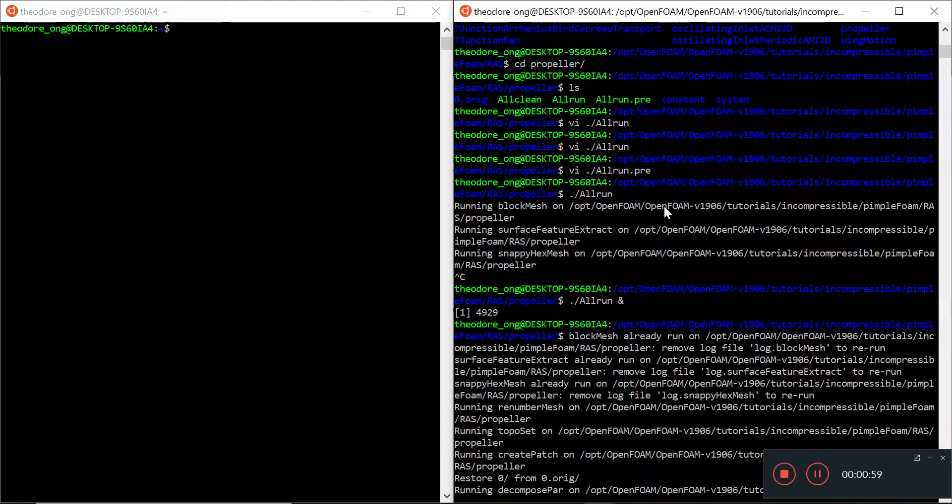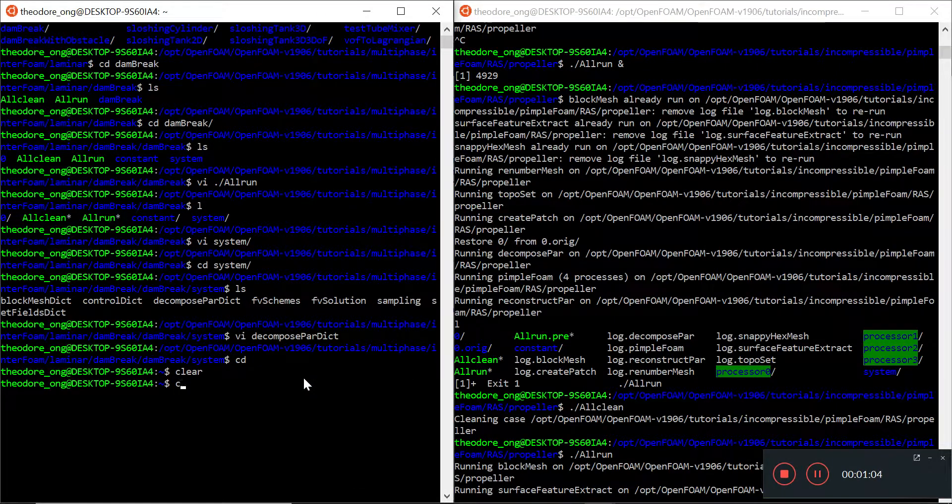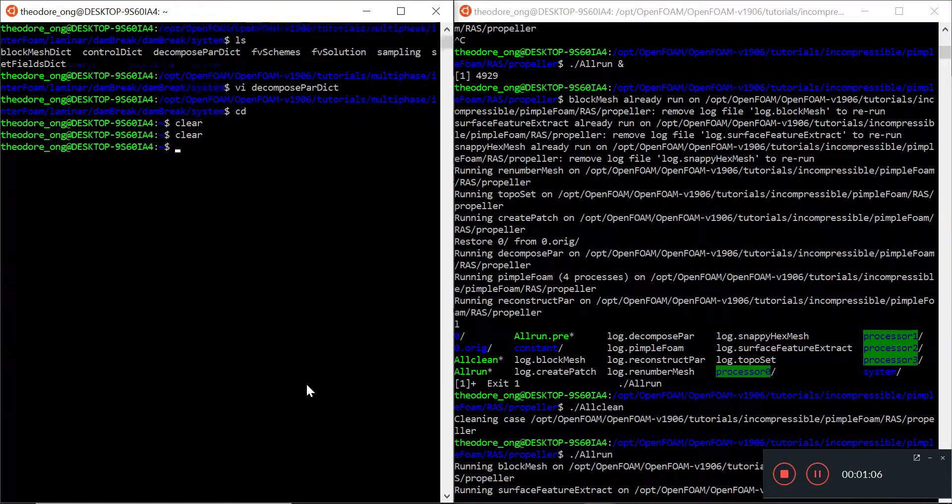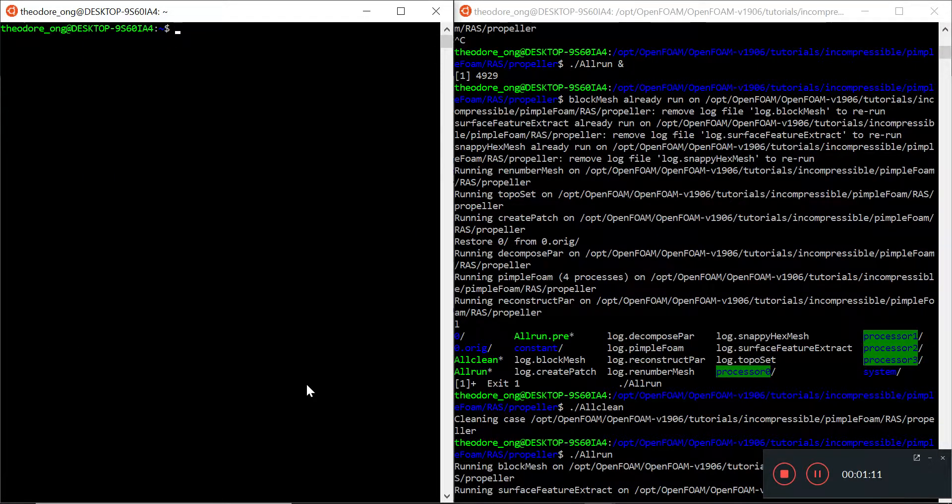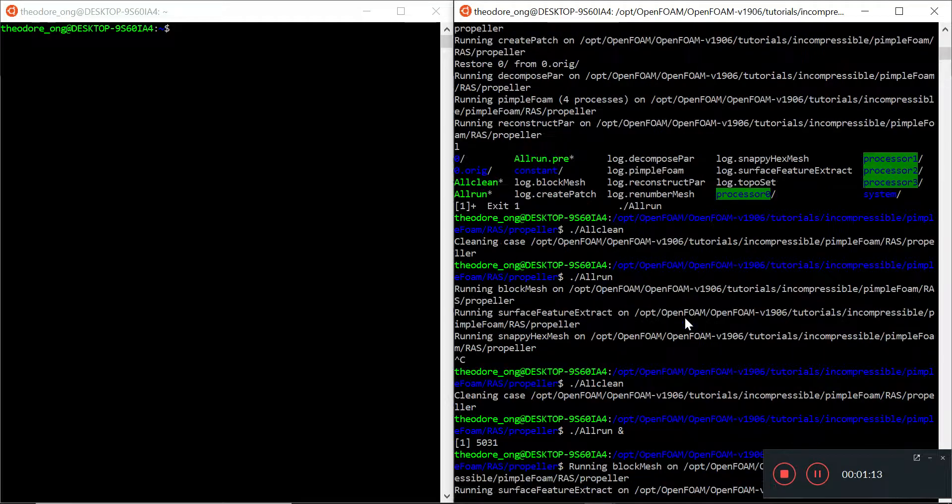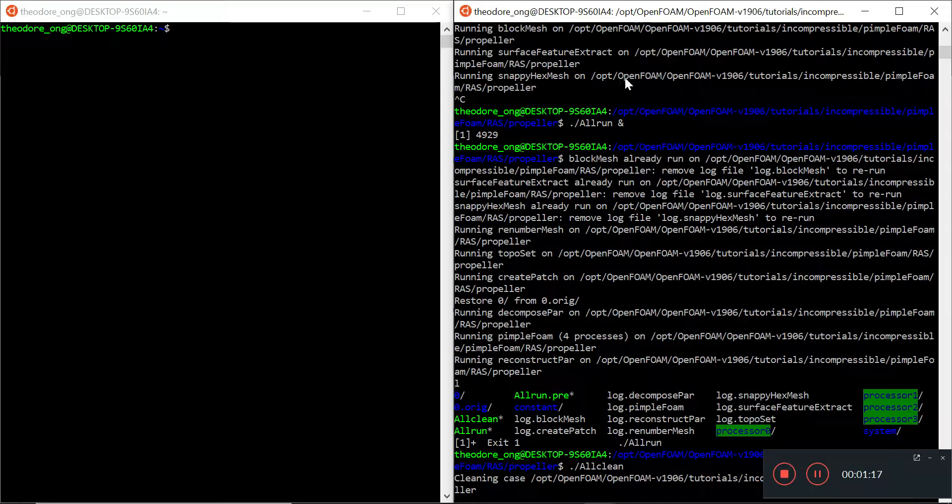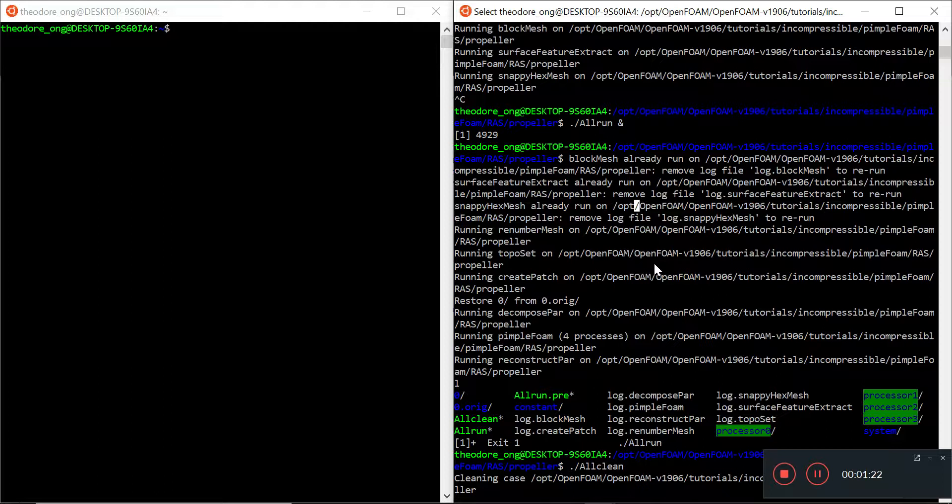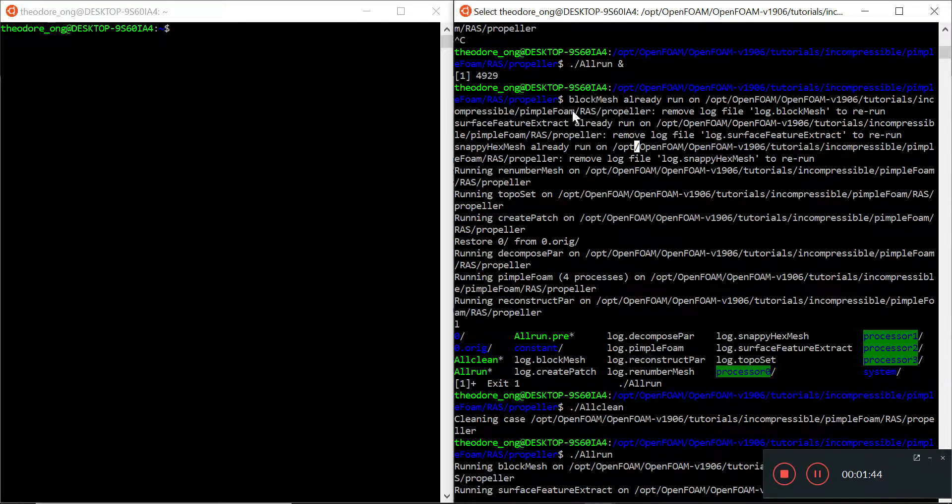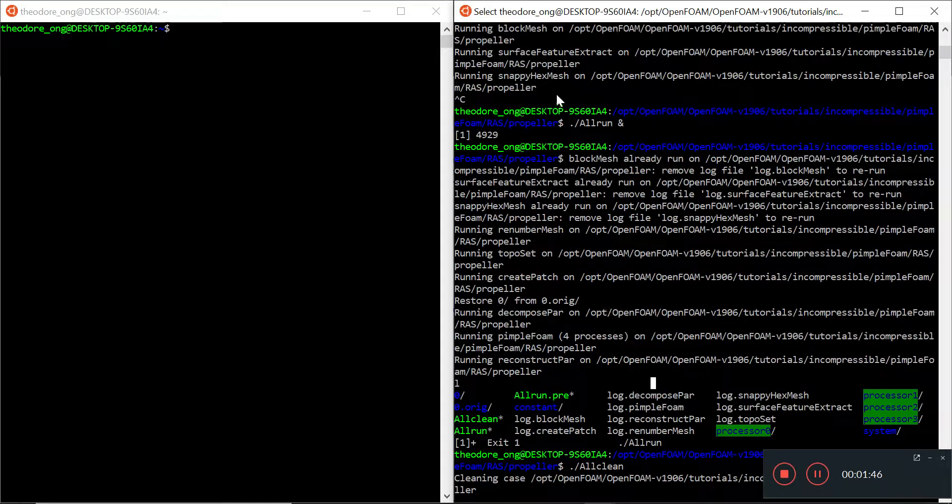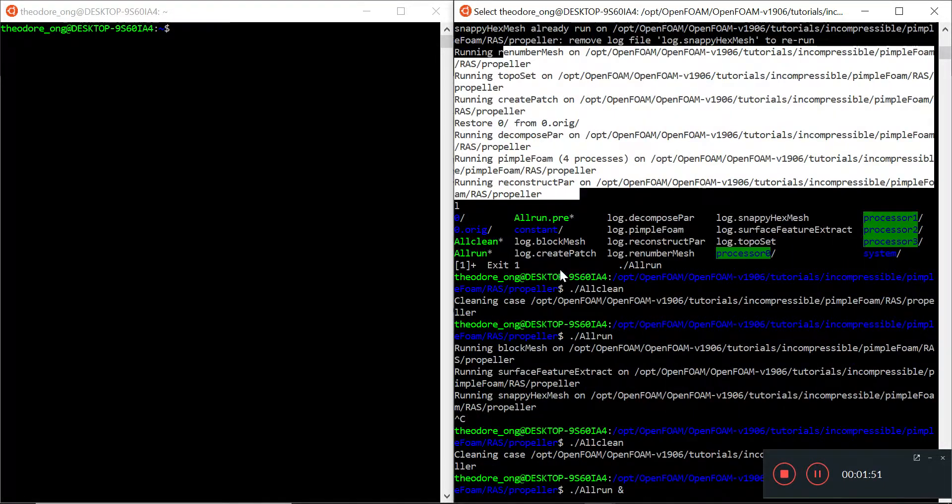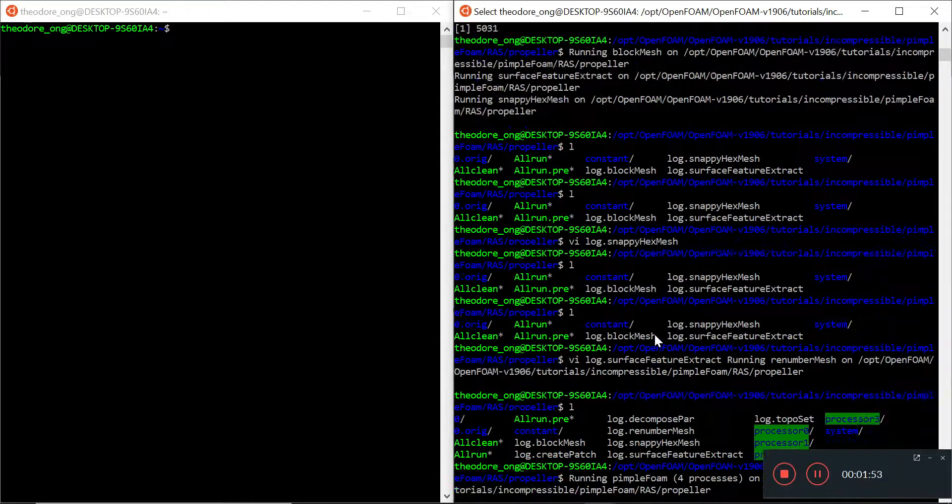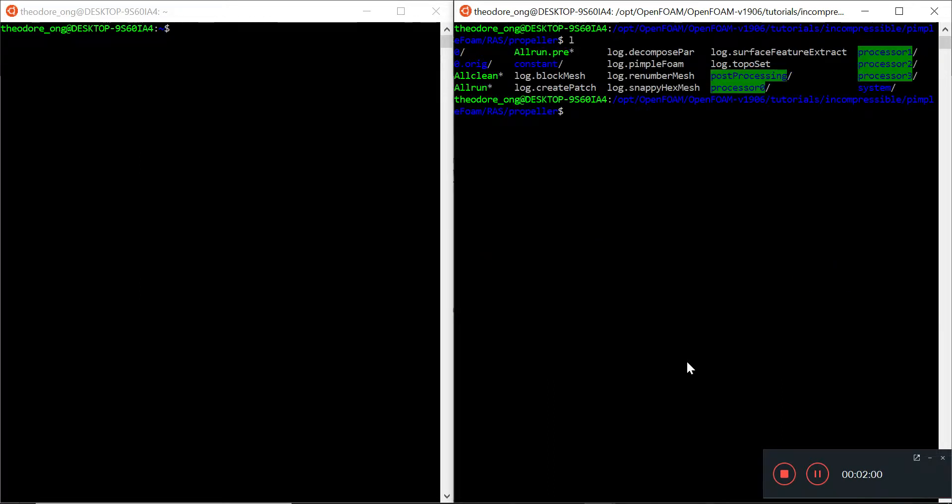In the OpenFOAM directory, I've run the all run script and we'll take a look at what the all run script is later on. When you run parallel processes in parallel, just beware that there'll be lots of firewall pop-ups if you are running Windows. That's not a big security issue, so don't worry. So let me show you this folder as it's running now.